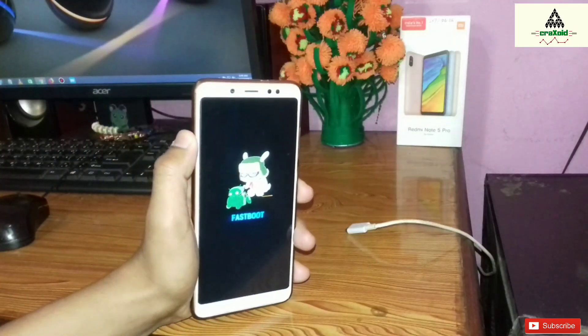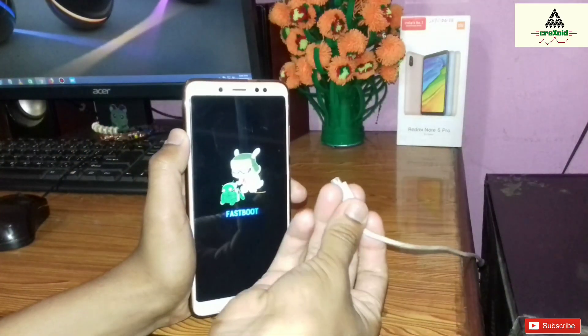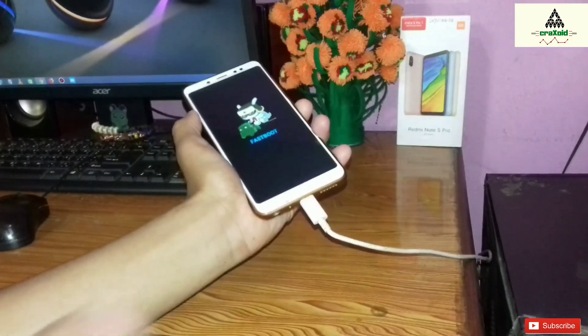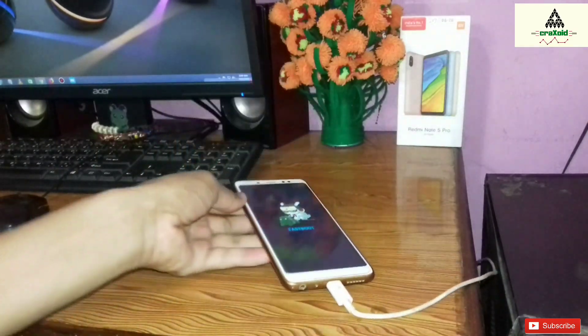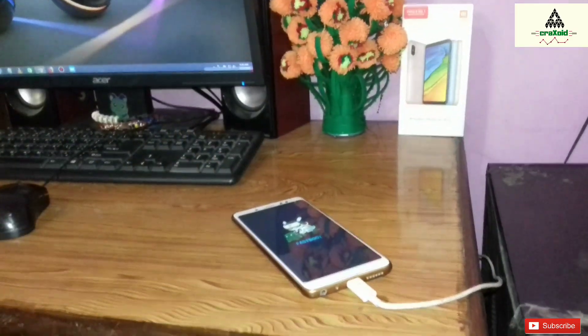Now connect your phone to the computer with the help of a data cable. Simply connect your phone to the computer with the data cable, and now let's go to the computer.